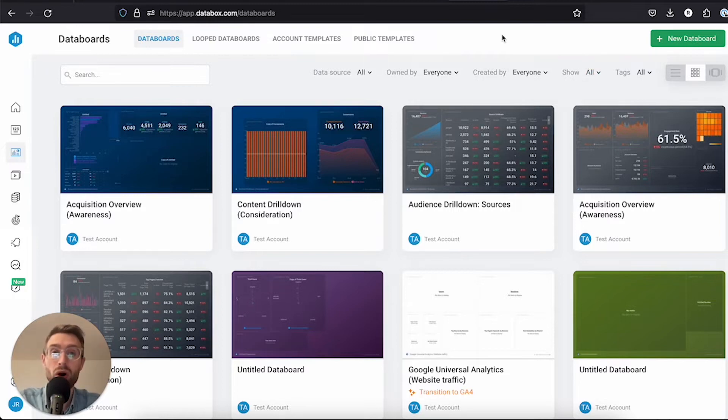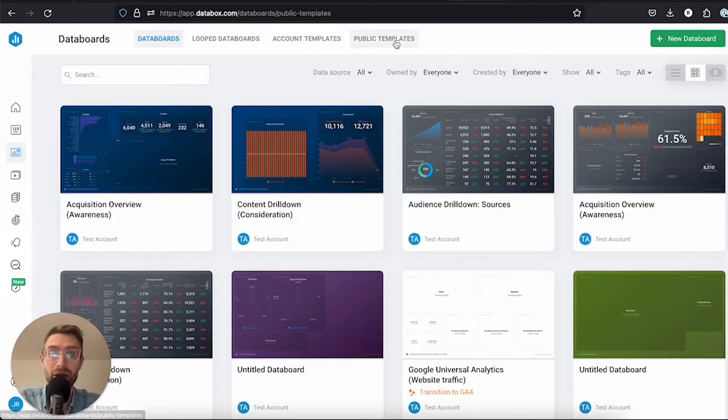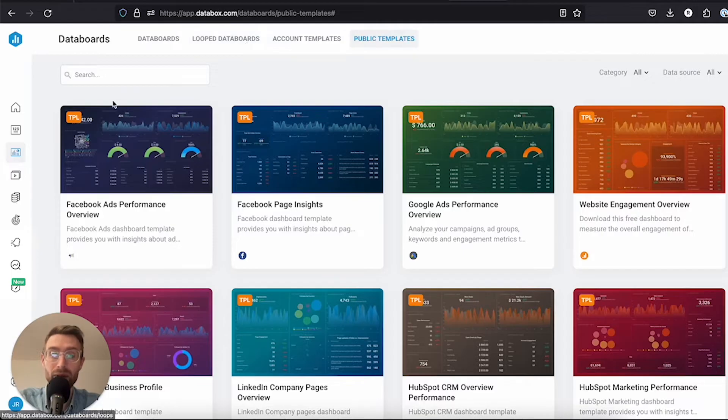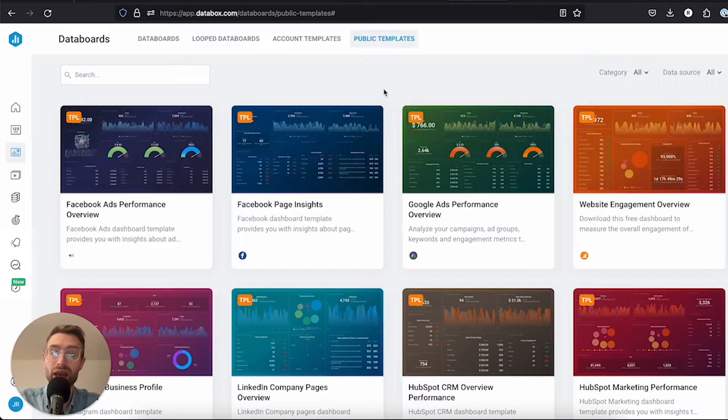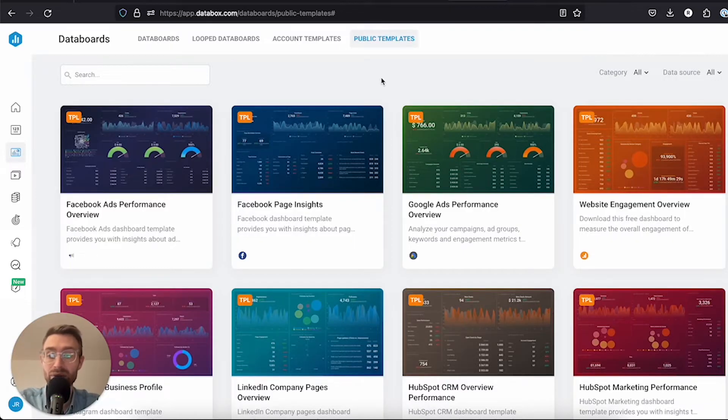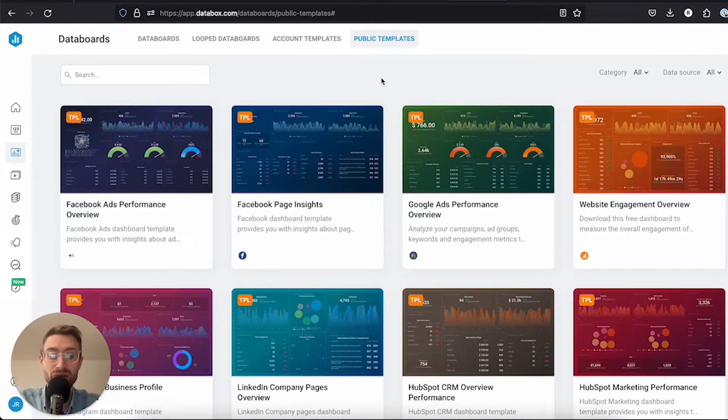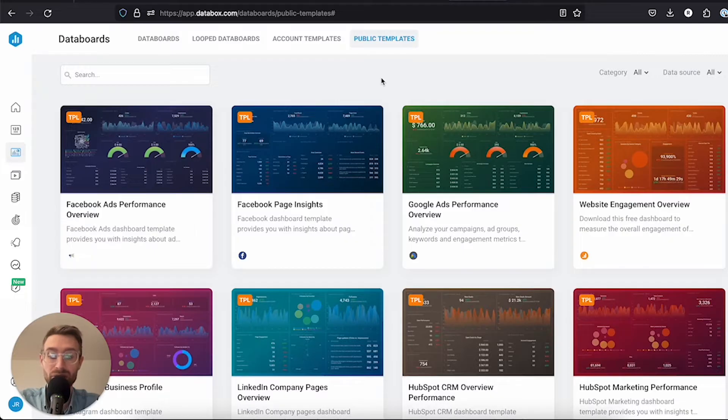You can also use a template. You can browse public templates here and find relevant templates by use case or by team, like a social media dashboard that a social media manager might use. You can start with just a couple clicks and then replace with your data.